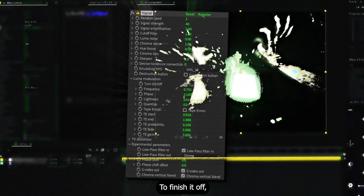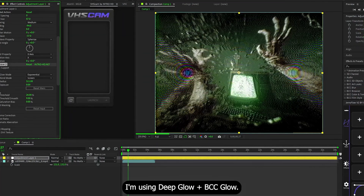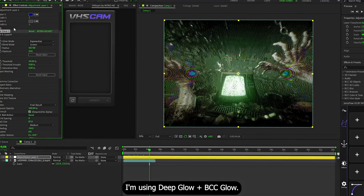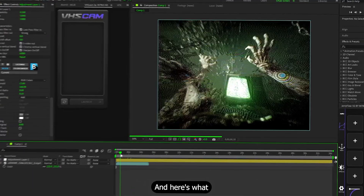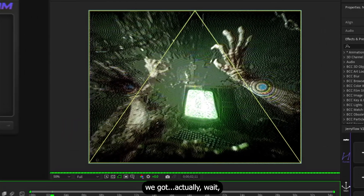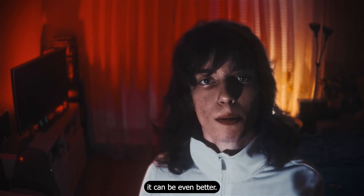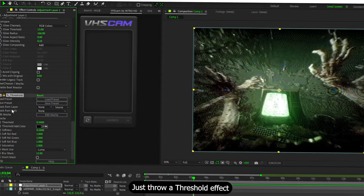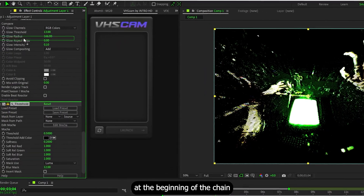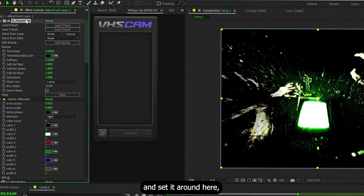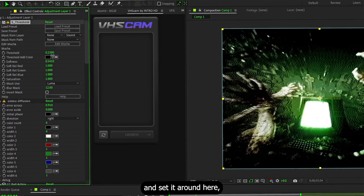To finish it off, add the Glow plugin. I'm using Deep Glow plus BCC Glow, and here's what we got. Actually, wait, it can be even better. Just throw a Threshold effect at the beginning of the chain and set it around here — it kinda depends on the shot. And there it is, nailed it.